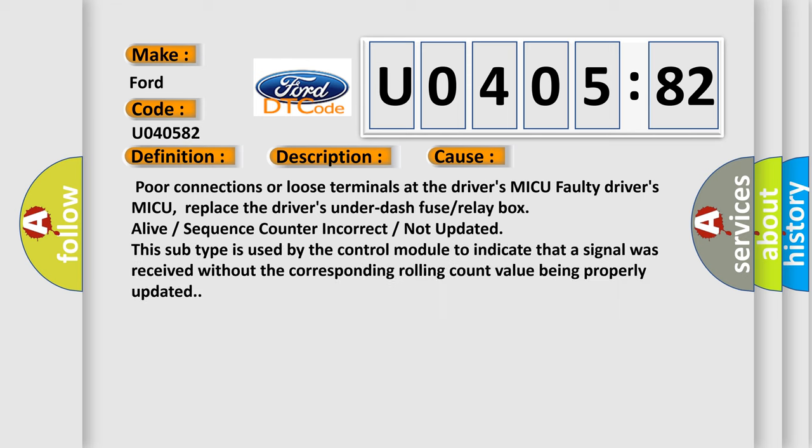Poor connections or loose terminals at the driver's MICU, faulty driver's MICU - replace the driver's under dash fuse or relay box, alive or sequence counter incorrect or not updated. This subtype is used by the control module to indicate that a signal was received without the corresponding rolling count value being properly updated.